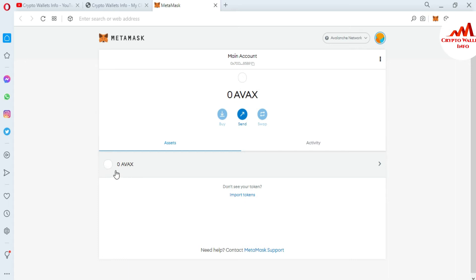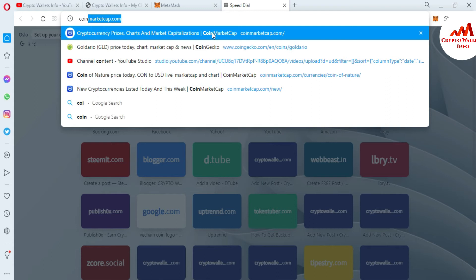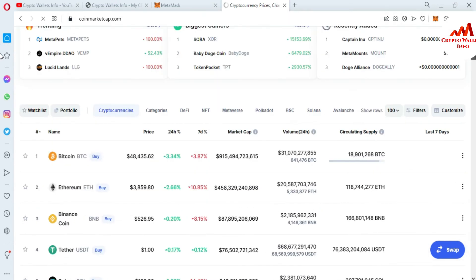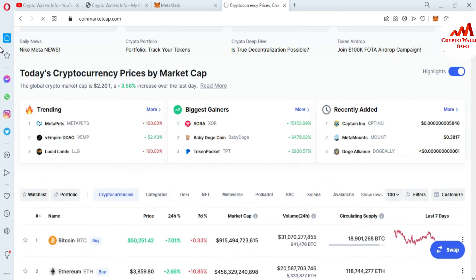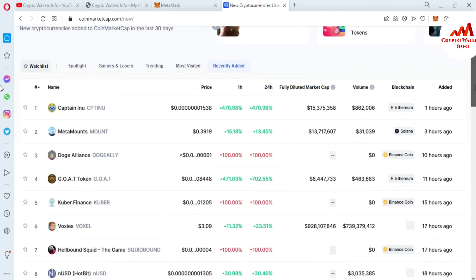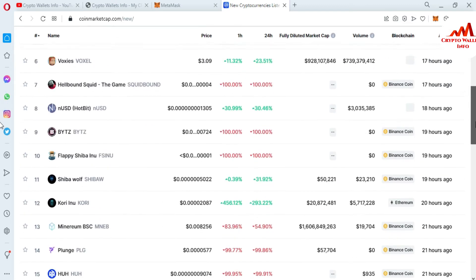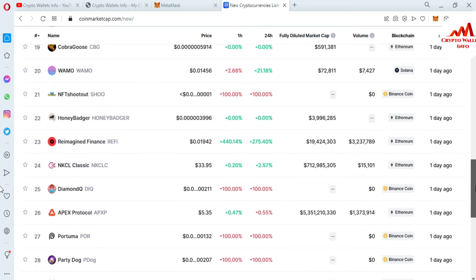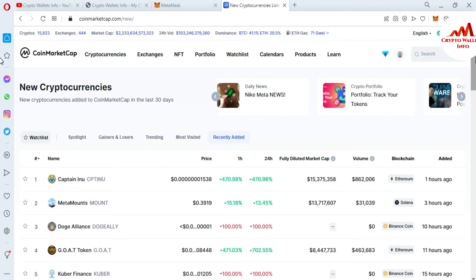Now I'm going to add the custom token to this wallet. Currently only one token is shown here. If you need to add an Avalanche-based token, I'm going to open CoinMarketCap. The CoinMarketCap website is open in front of me. BTC price is $48,435. I'll click on recently added tokens to see if any are listed on Avalanche — currently there are Ethereum, Solana, and Binance tokens shown but no Avalanche-based token.